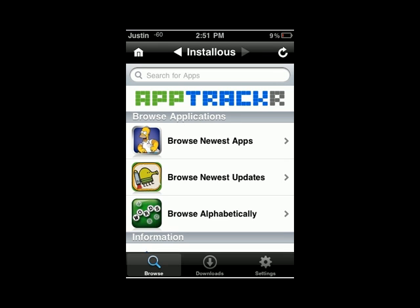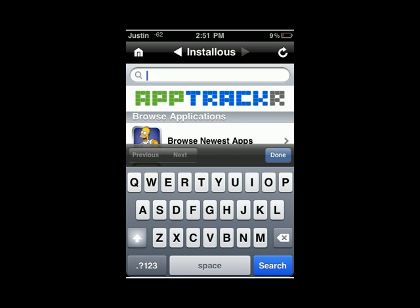Once you've added that source, you want to install Installus. Once you've installed it, you want to run it. Here it is running — it says App Tracker since it's the newer version, and it's a lot faster now.